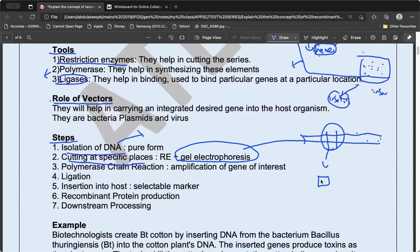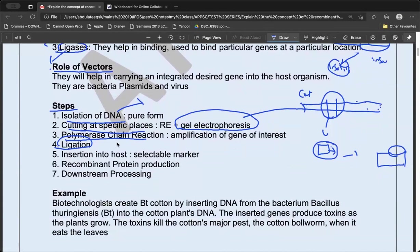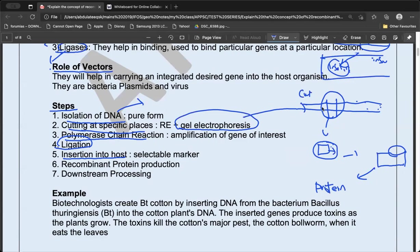Now you have one copy of the desired gene, but you need many copies — just like a photocopy. This is done using the Polymerase Chain Reaction (PCR), where you get multiple copies of the molecule. Then this is inserted into the host. The insertion/joining process is called ligation, performed by ligase enzyme.